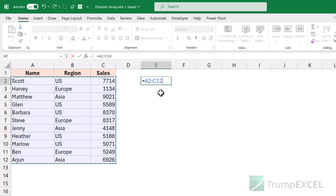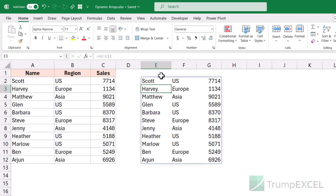if your formula returns an array that would cover more rows and columns, it is going to spill the result so that it covers those rows and columns. Instead of giving you just one single value, it spills the result and shows it across rows and columns. See what happens when I hit enter — it gives me this result where it has one single value in each cell, and this has spilled over to the number of rows and columns covered by the result of the formula.